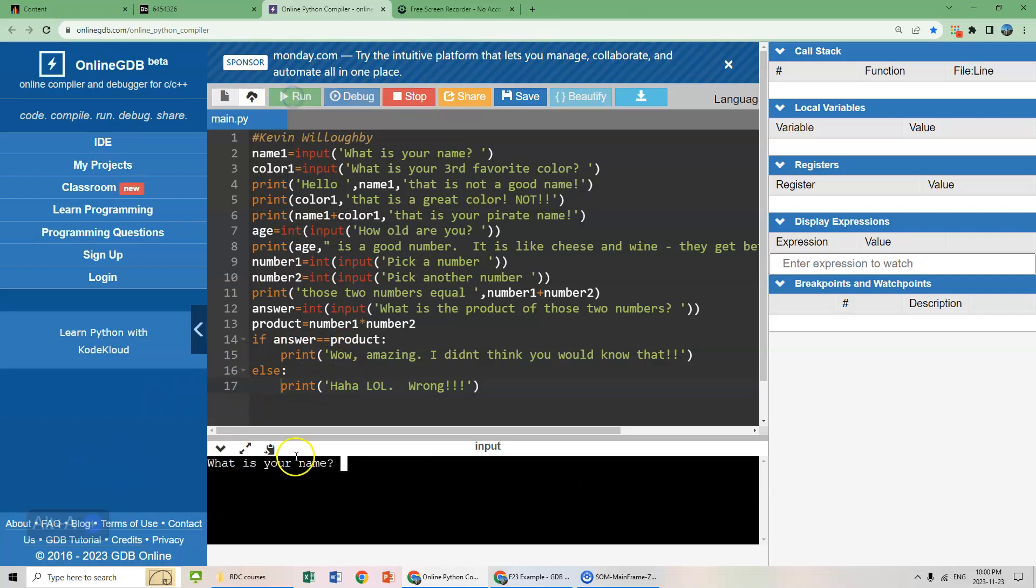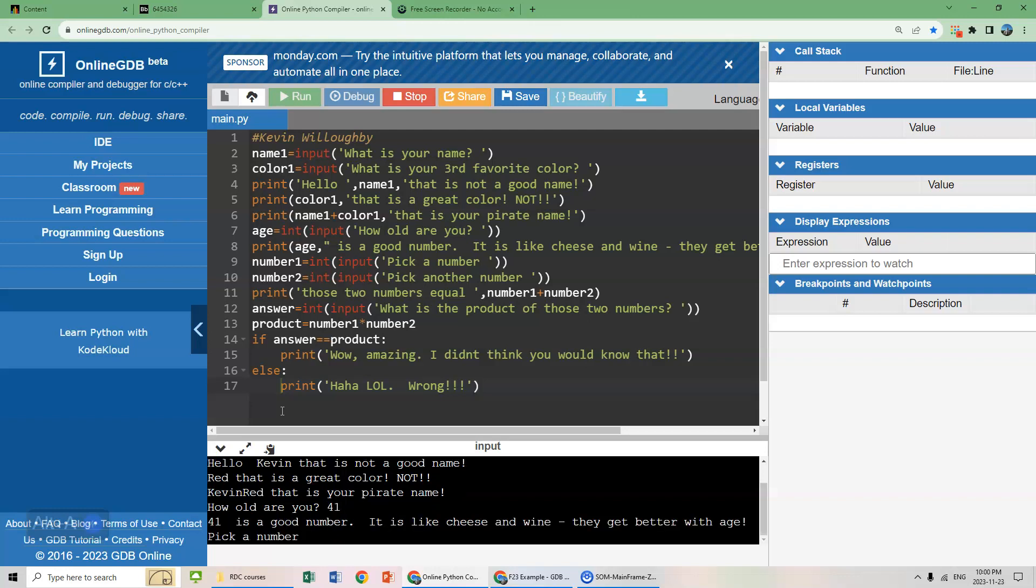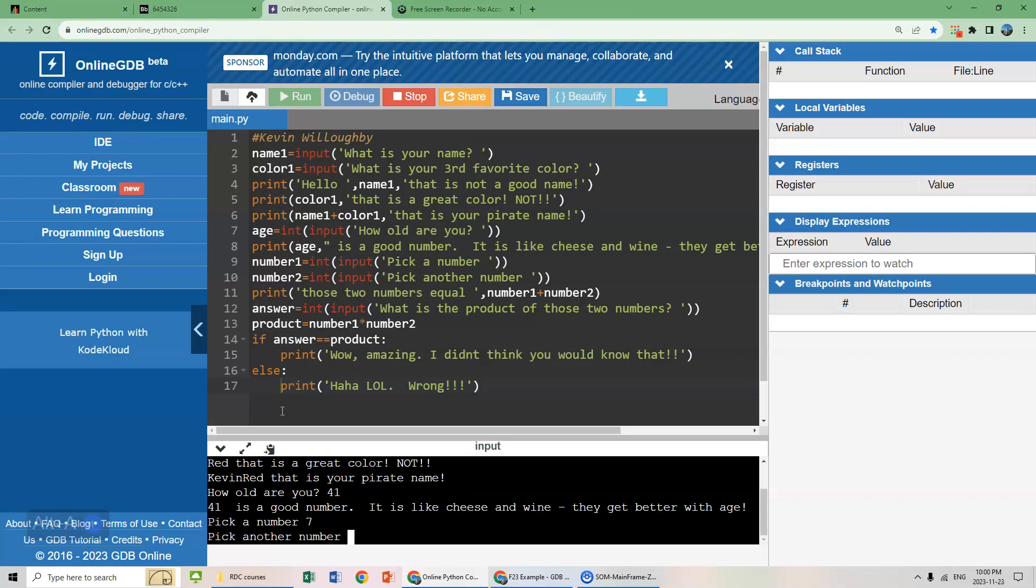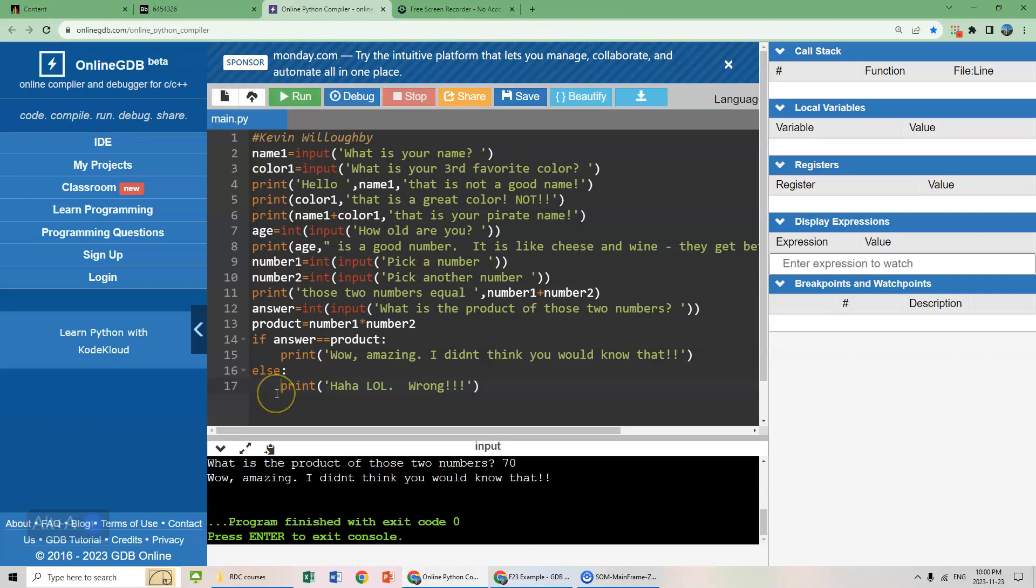And let's just run it one more time for good practice. Kevin Red, that's your pirate name. How old are you? Let's go with 41. Pick a number. Let's go with seven and let's go with 10. They add up to 17. Multiplied together is 70. Wow, amazing. There you go.